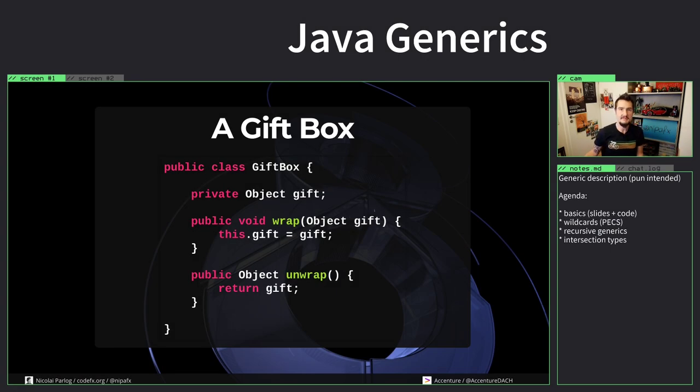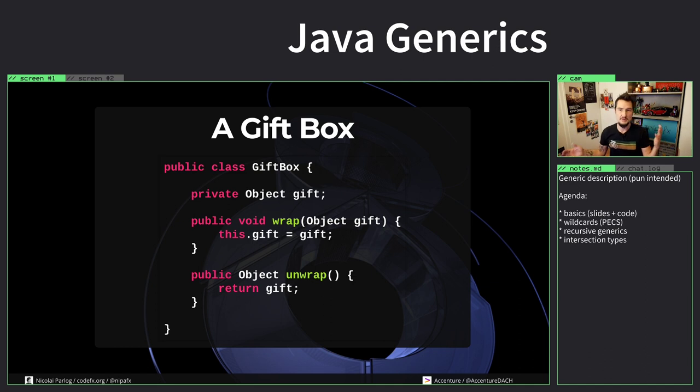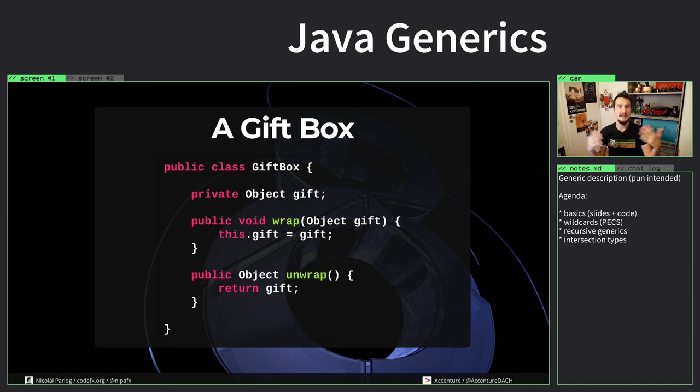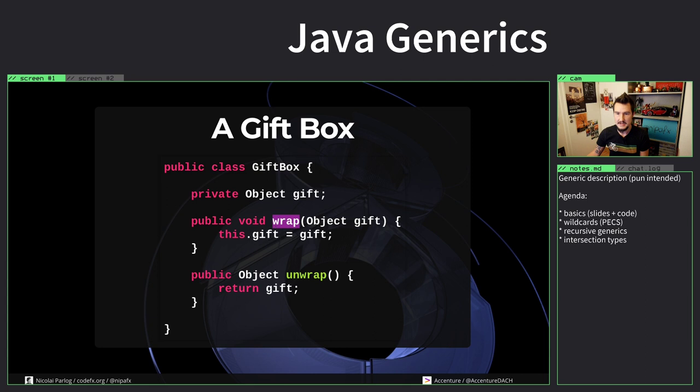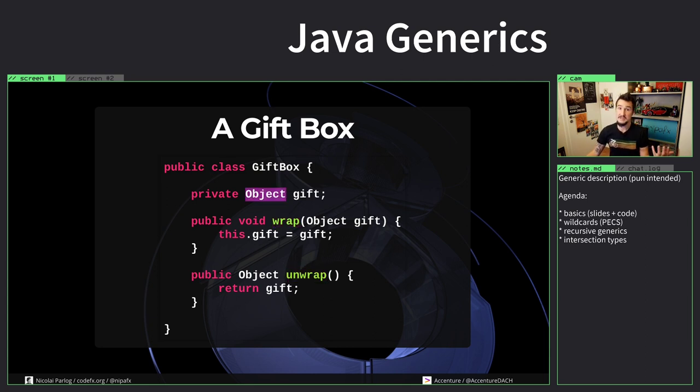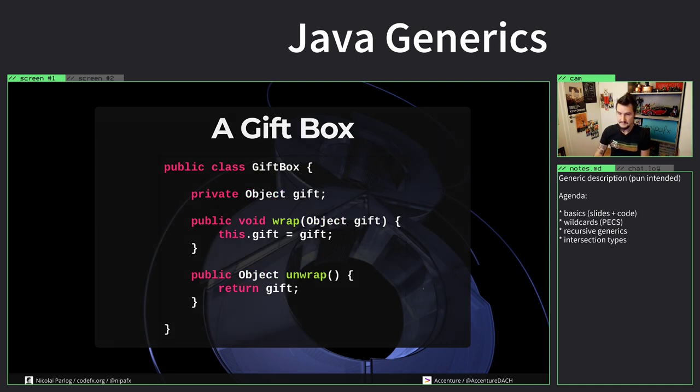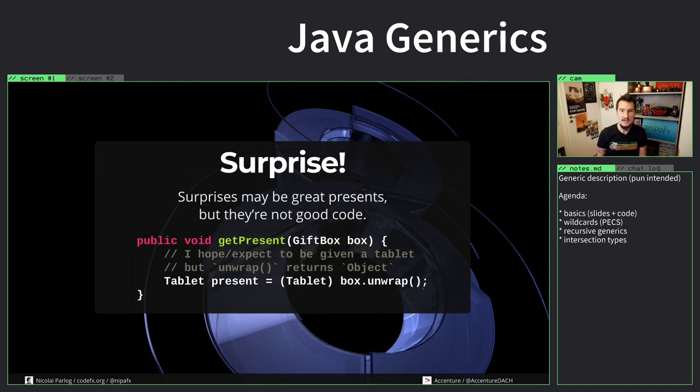So why even talk about generics, why do we need them? As a motivating example, I want to start with this gift box. The gift box wraps a gift and can wrap one and unwrap one. So far so good. A box can wrap everything, so everything is an object here.